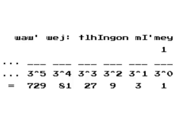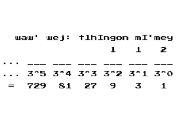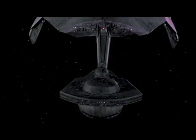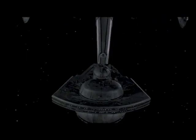Which is like base 3, but digits run from 1 to 3 instead of from 0 to 2. Which makes me wonder, are there any Klingon waltzes?